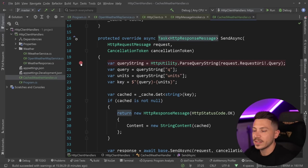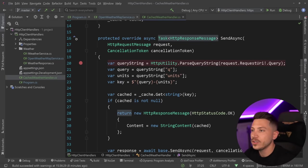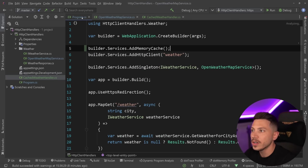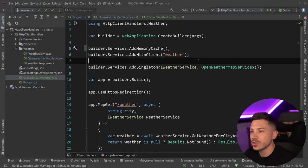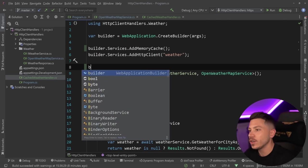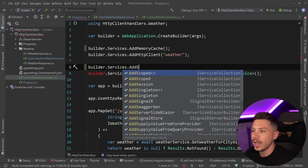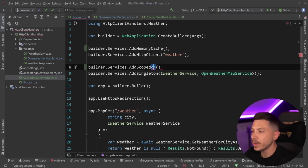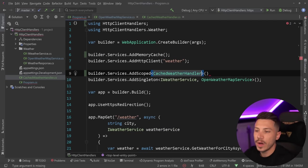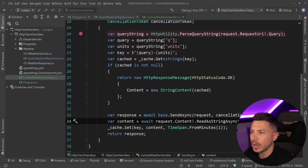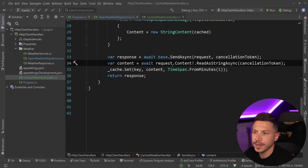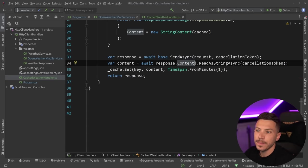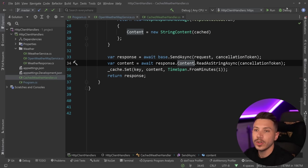Now this will make a lot more sense as the whole process flows. I'm going to add a breakpoint here, a breakpoint here, and then I'm going to register my handler because I need to. So services.AddScoped, in this case, CachedWeatherHandler. And before I run it, looking at this actually, this should be response, not request. I should now be able to go ahead and run this.